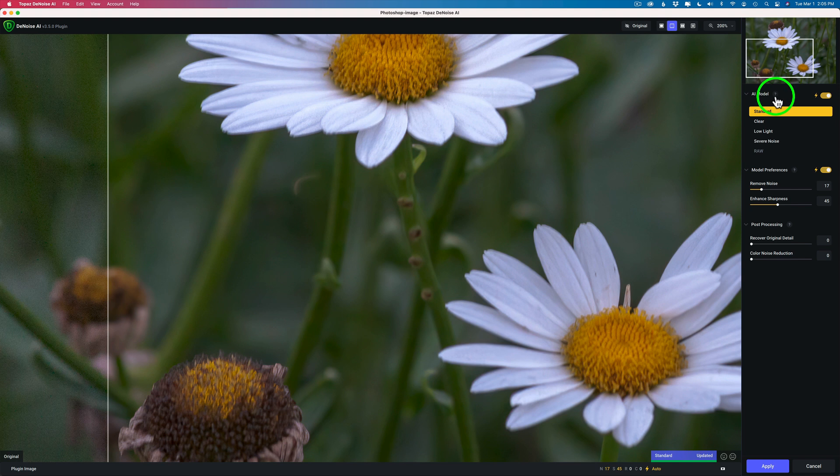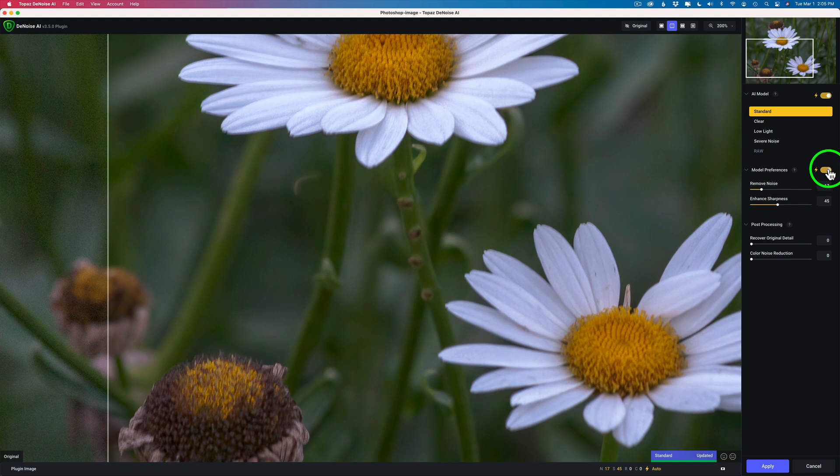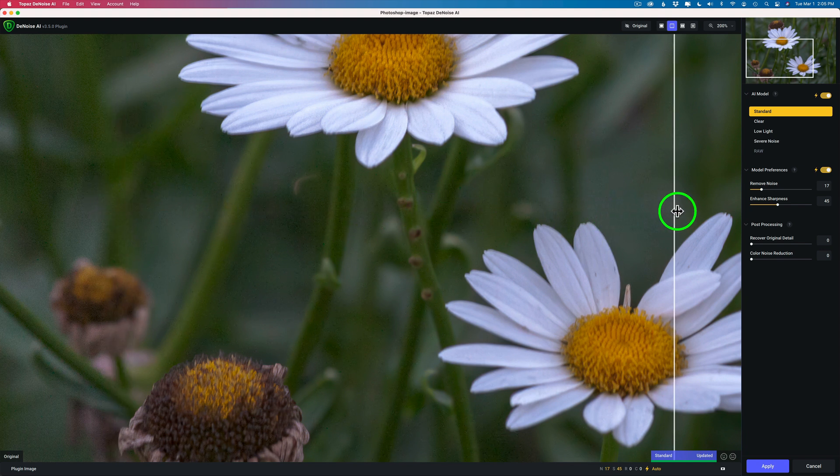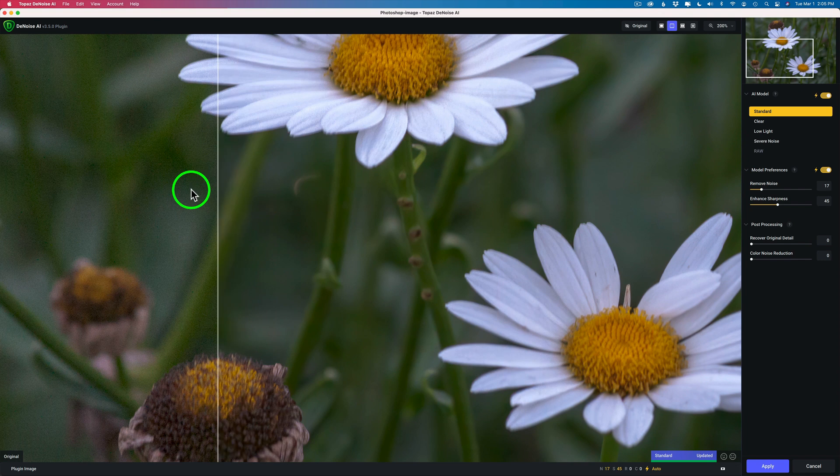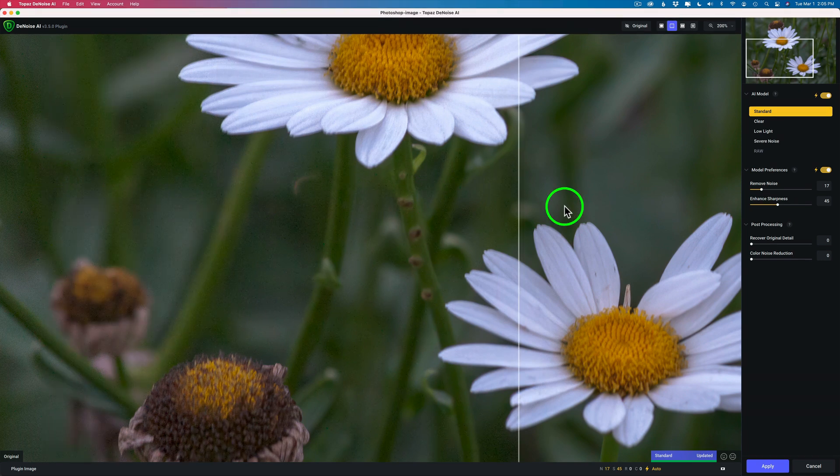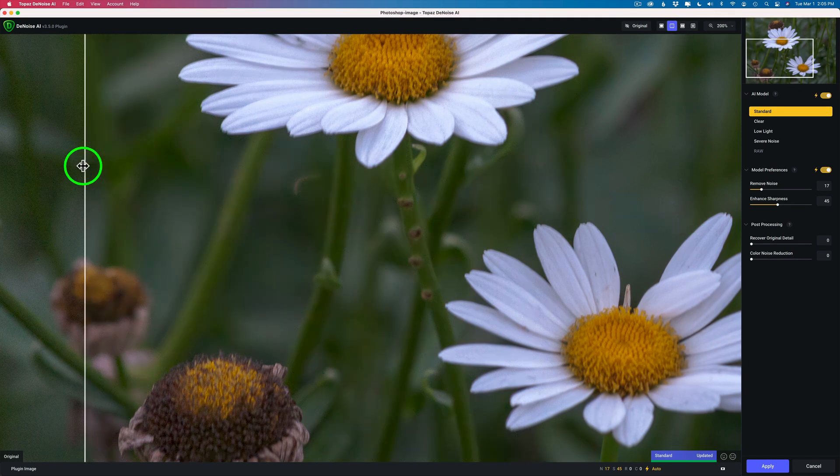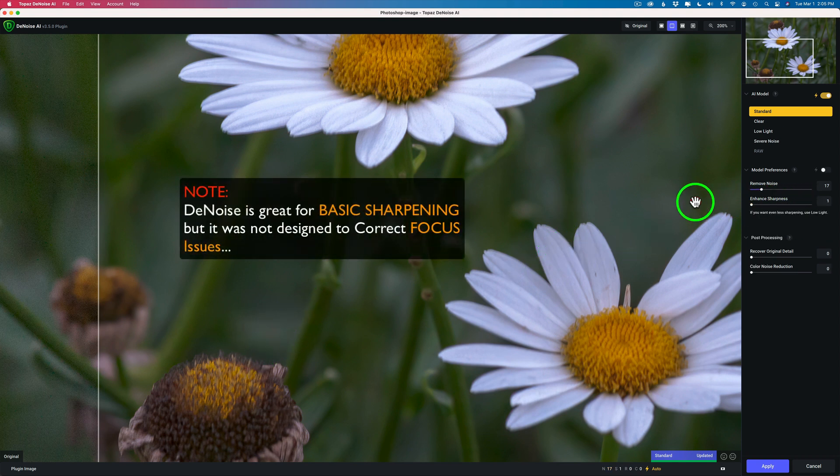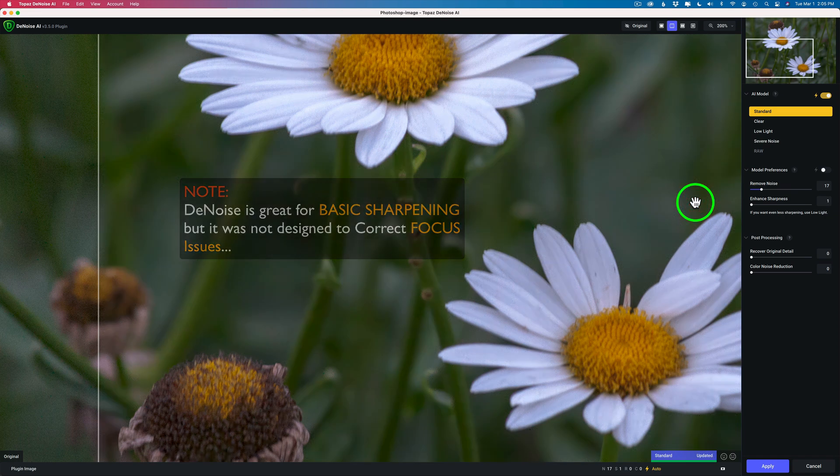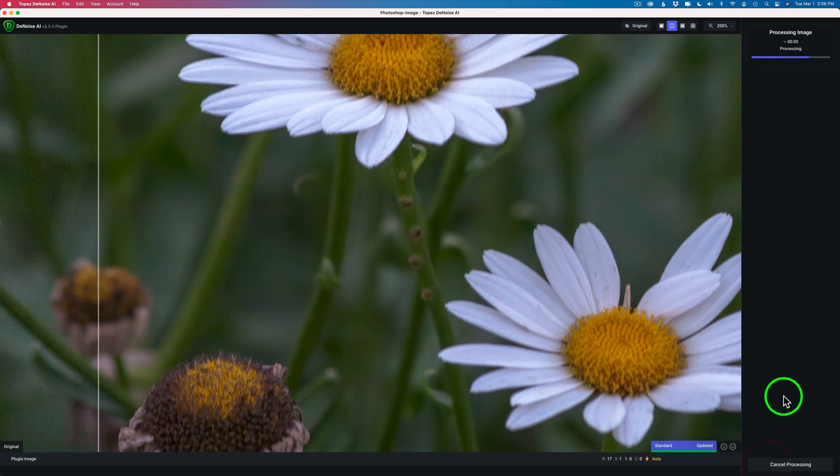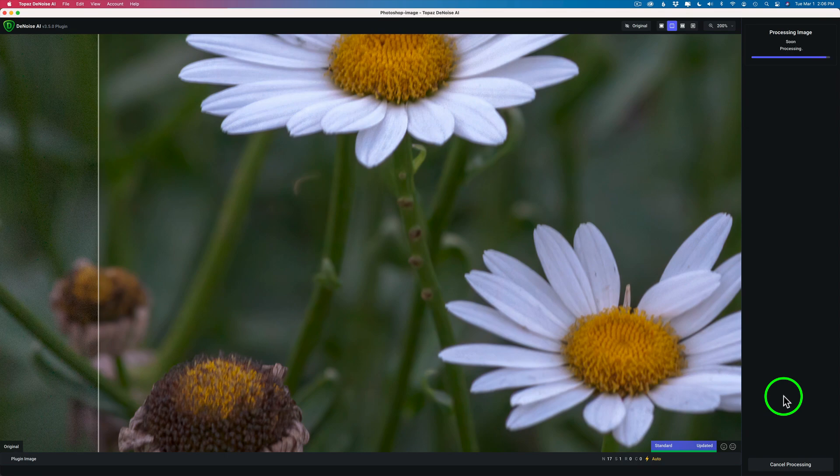Now we're in Denoise AI. I'm using Auto for the model selection. It's picking standard and I have the model preferences on Auto as well. This is my Remove Noise Amount 17 and it's doing a really good job. I'll take my slider across. And again, even here I like to use the split screen, which is really nice. You can see my noise is totally gone, but there's no need for me to enhance the sharpness because I'm using Sharpen AI for that, right? So I'll just take enhance sharpness, shut it the whole way off and I'm good to go. I'm just going to simply click apply and we'll be right back in Photoshop. It's that fast.